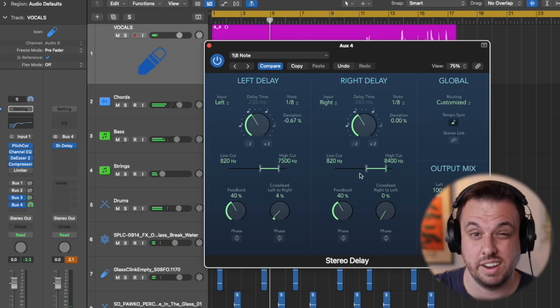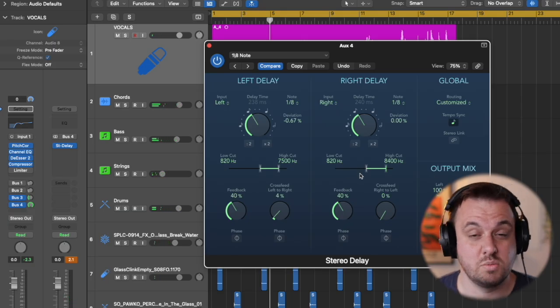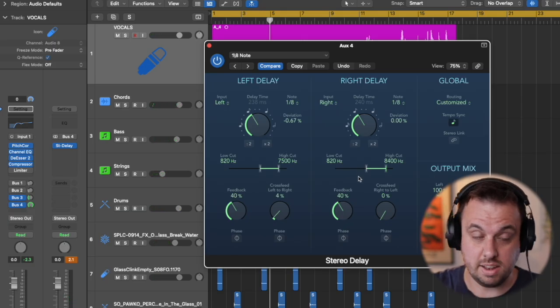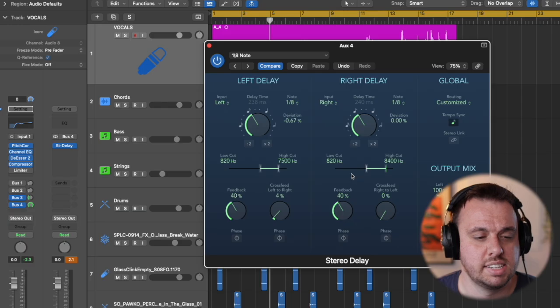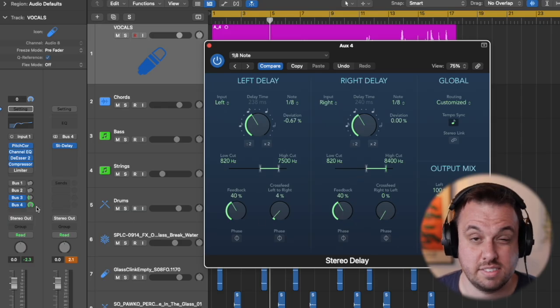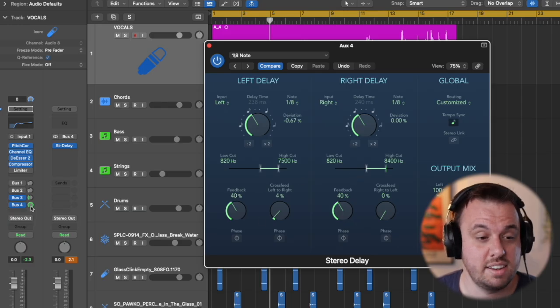So that means it's not competing with the main lead vocal, all these repeats that are panning left and right. Now we can turn this down and blend it in as well.